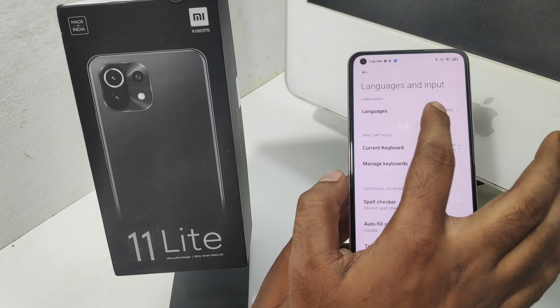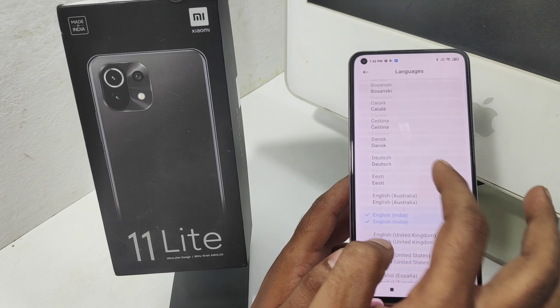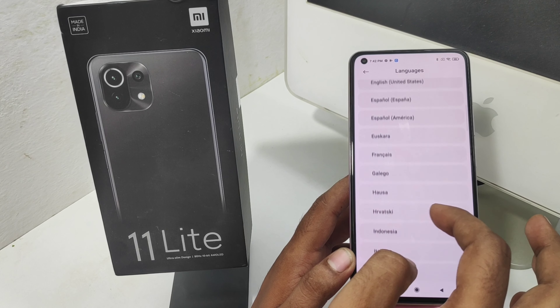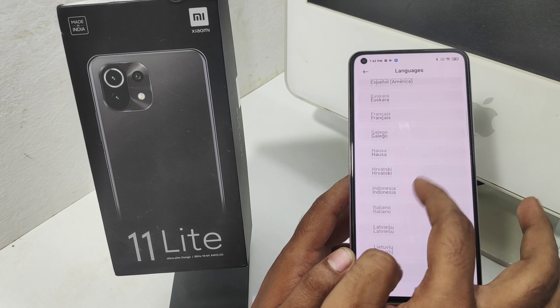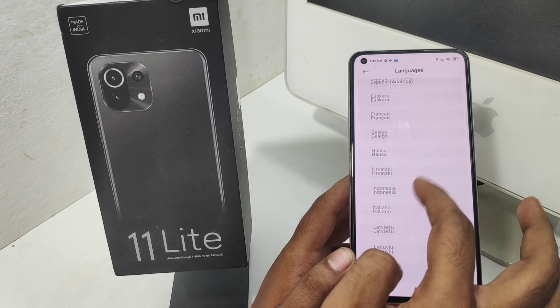Go to the Settings option, then go to Additional Settings. There is a Language and Input option — press that.